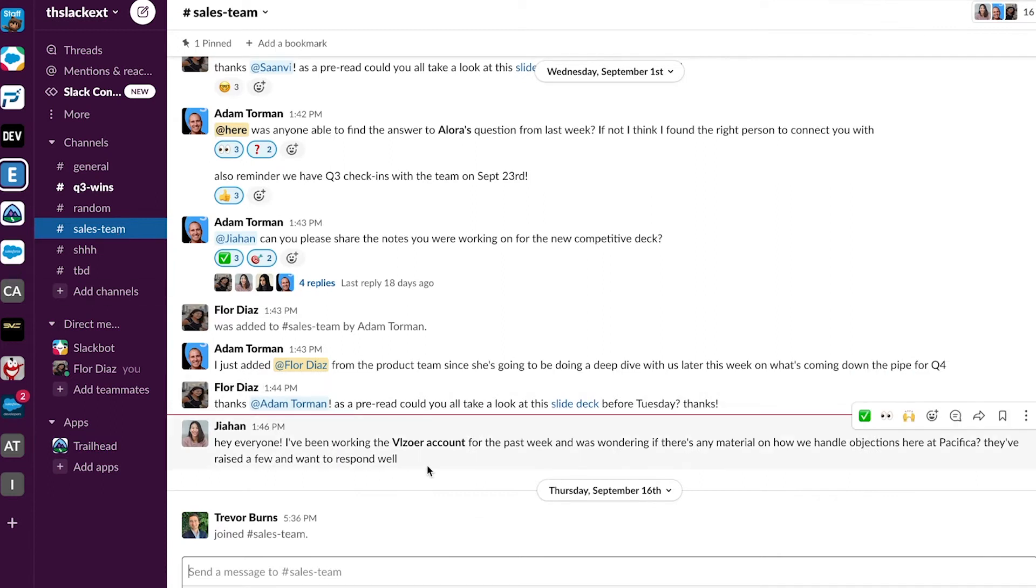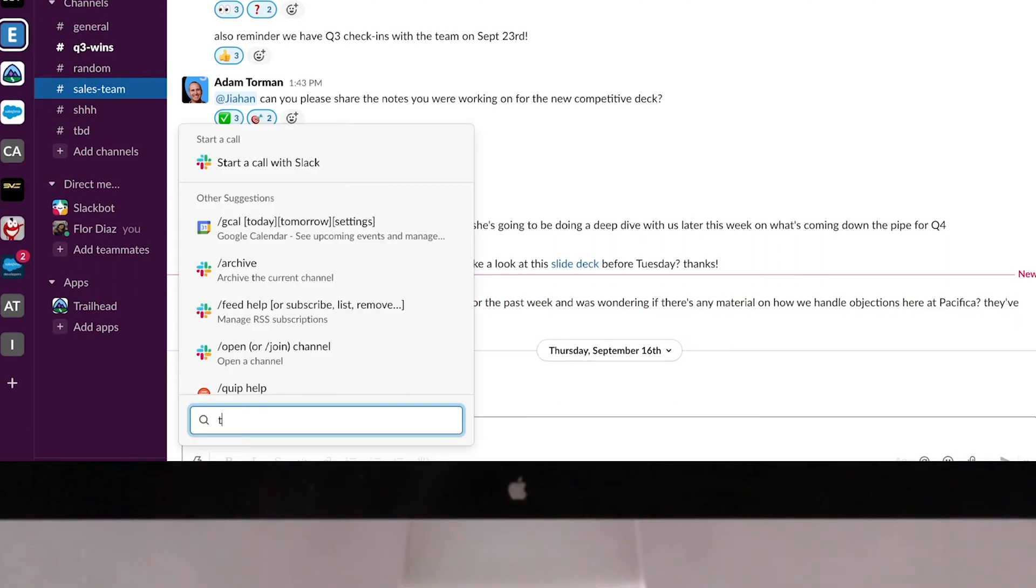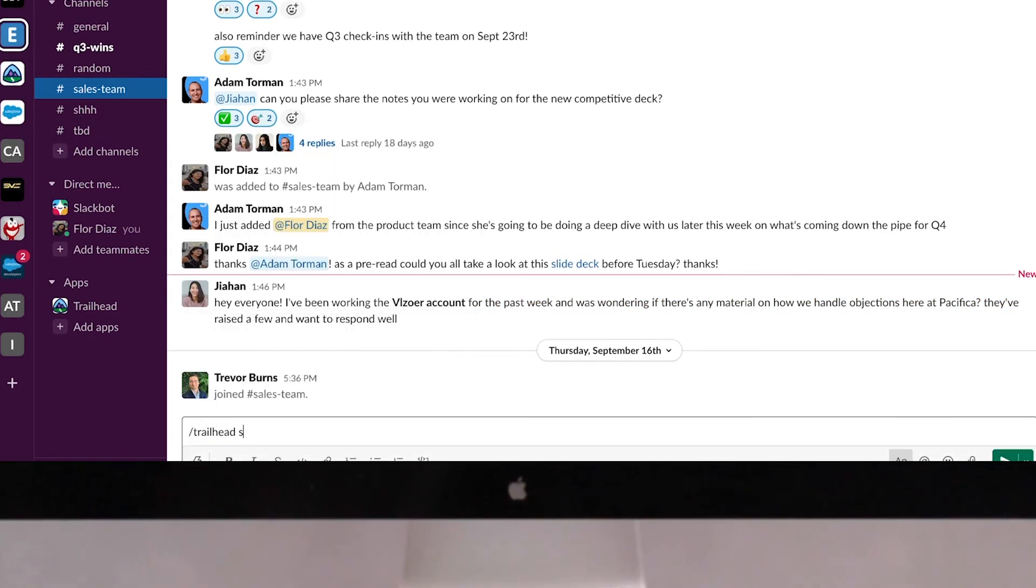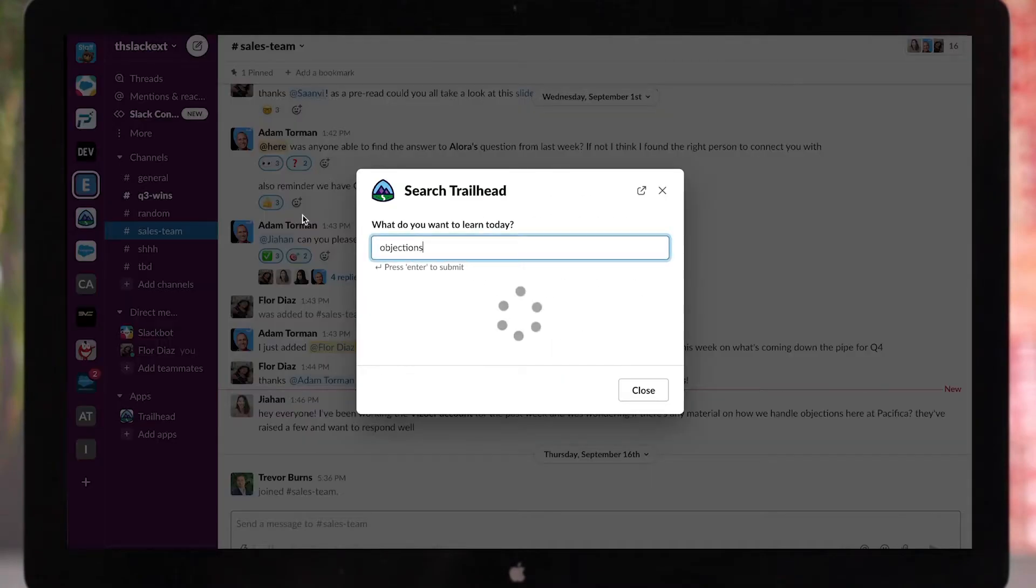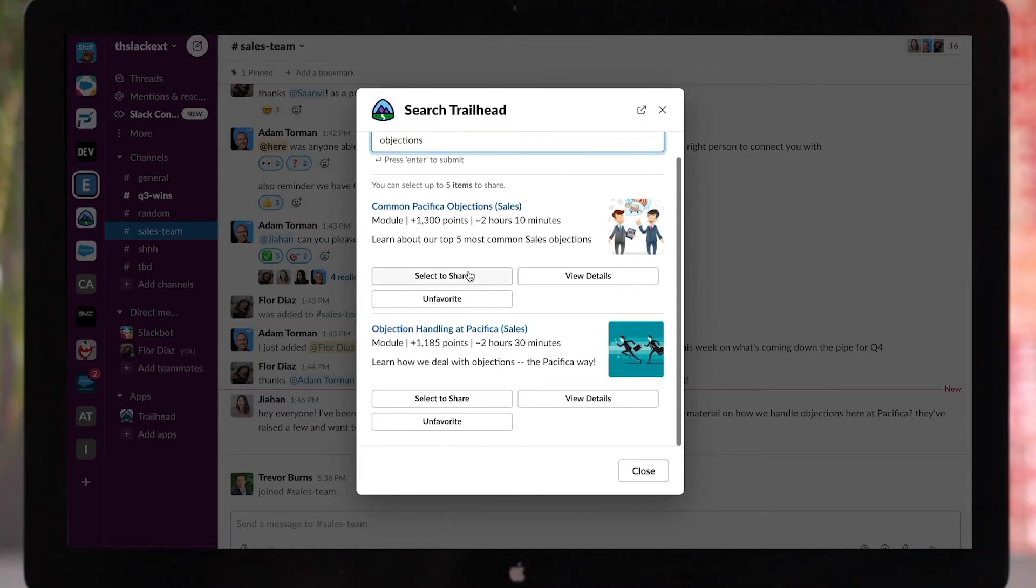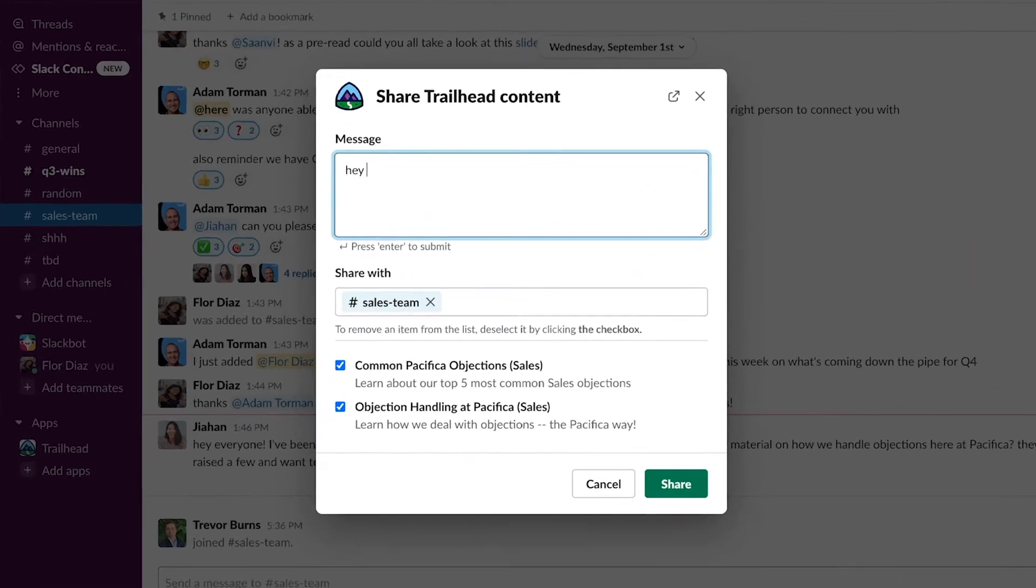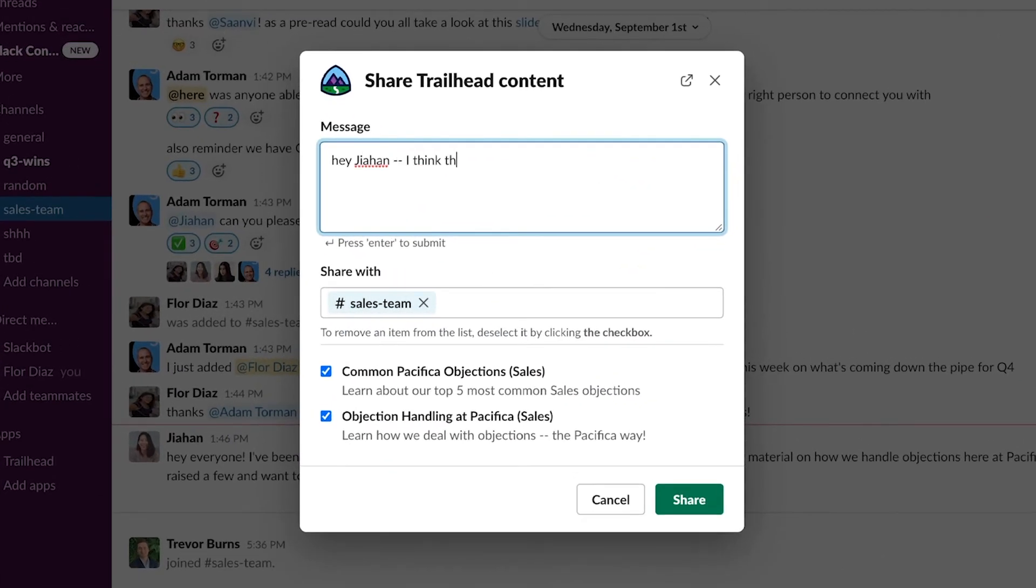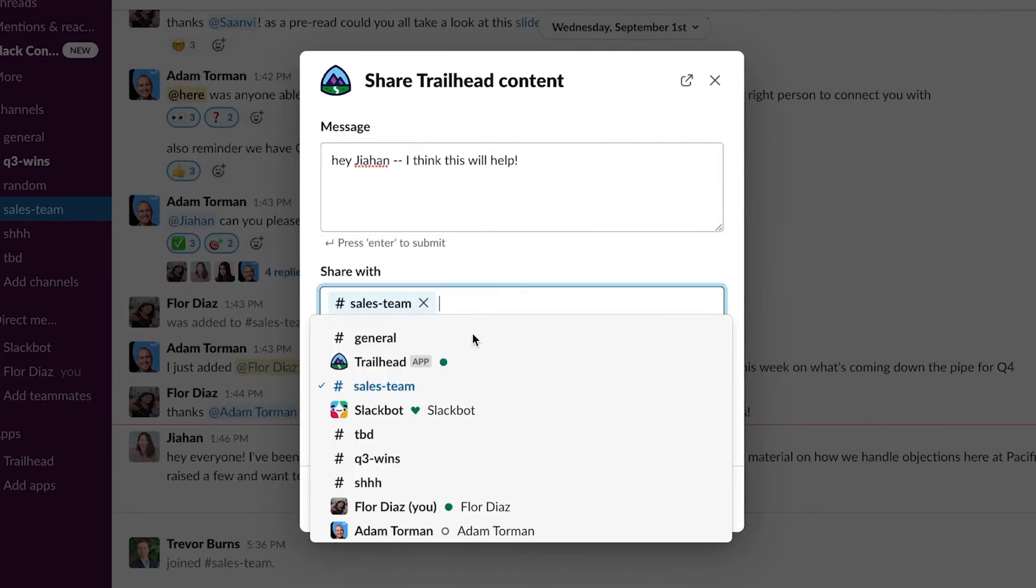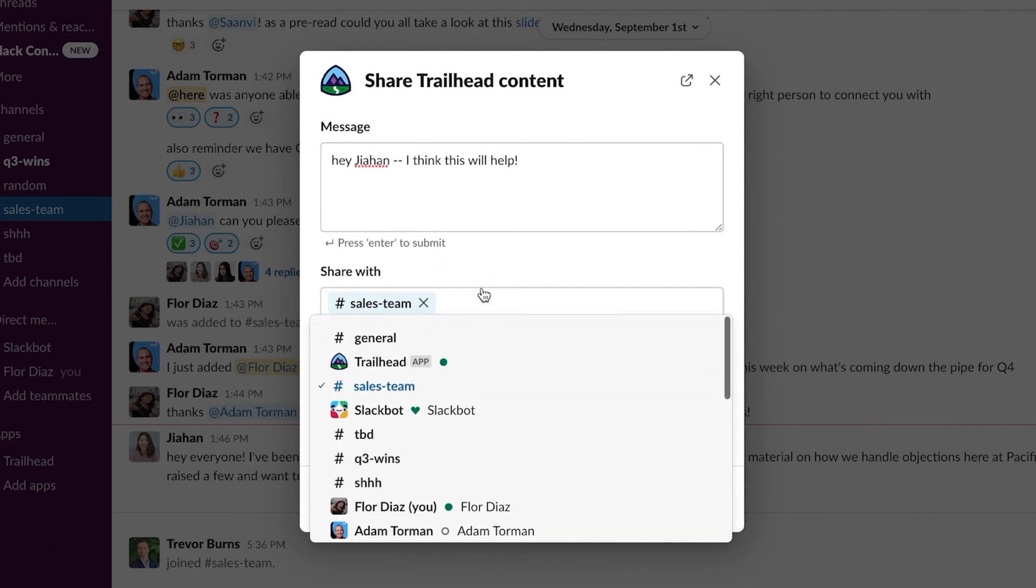For instance, when a new sales rep reaches out for help with handling objections in the Team Slack channel, the right My Trailhead modules are just a quick search away. Simply type slash Trailhead search sales to see all of the custom My Trailhead content relevant to sales. Then select the modules you would like to share and include a custom message. You can also share them with the entire sales team or other channels.